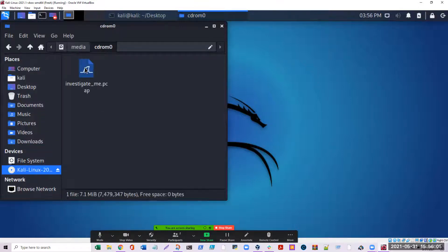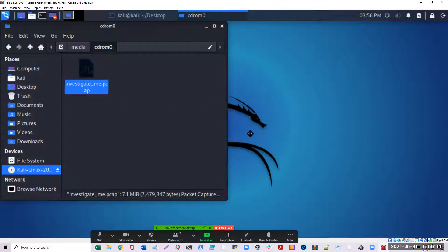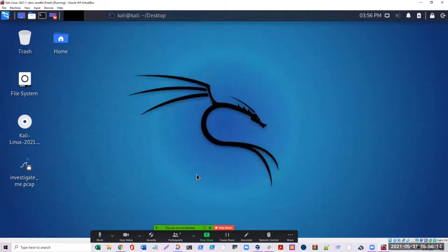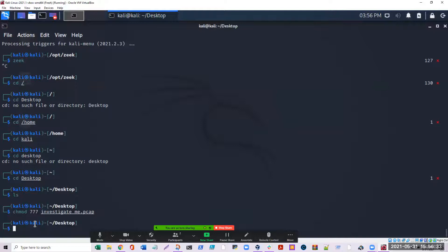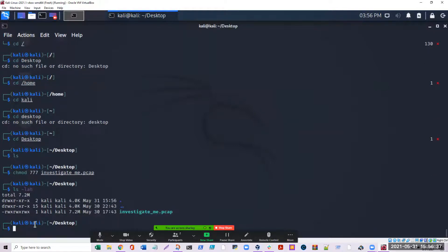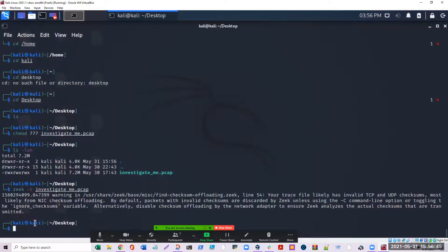Let's drag that over to the desktop. Now first get into the terminal. Let's do a chmod on the file first — chmod 777 — and then the investigate file, just do a tab. And now you can do your zeek-r. Zeke-r and investigate me, just do a tab, and then enter. And there we go — it's doing its analysis.